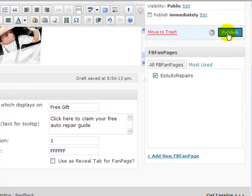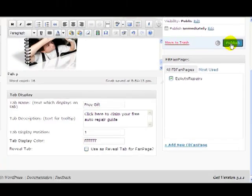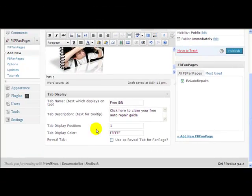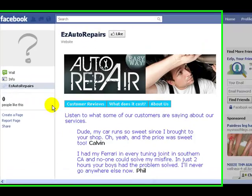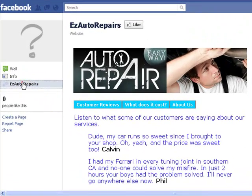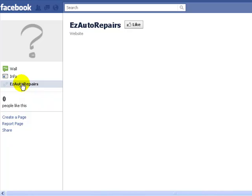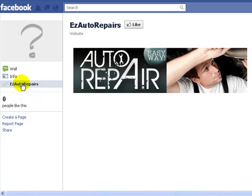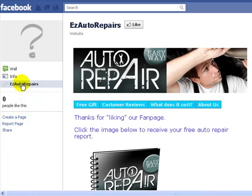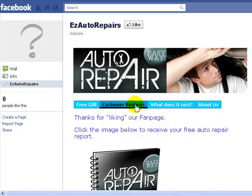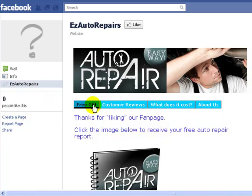Now let's have another look at the fan page and see what it looks like. So we go here, we refresh our page here. And here we have a new tab, free gift. So we have our other tabs here.